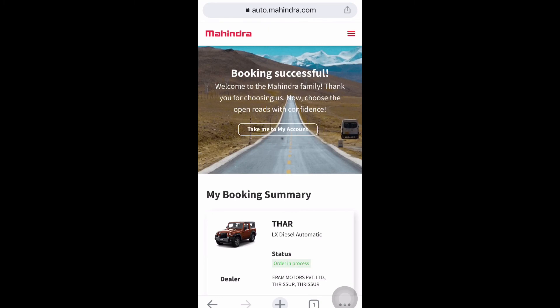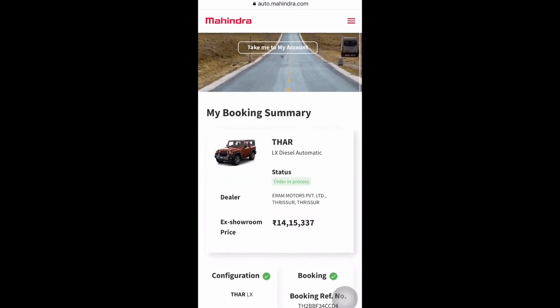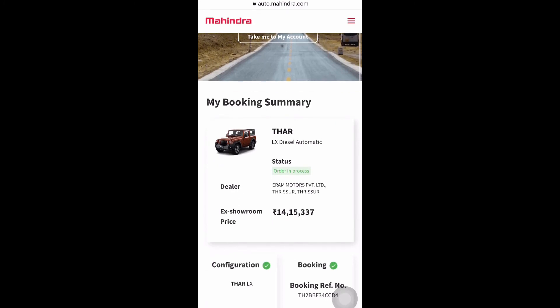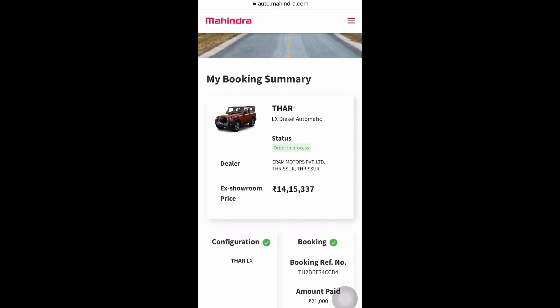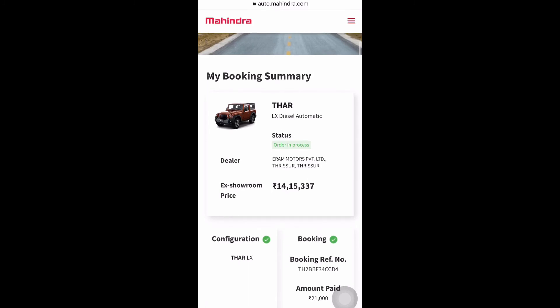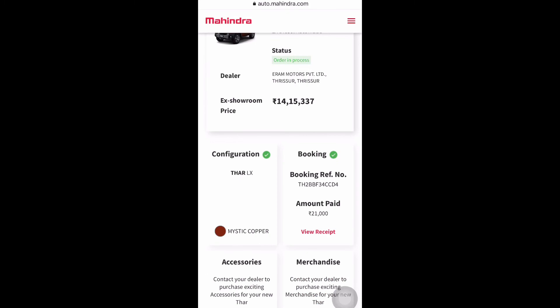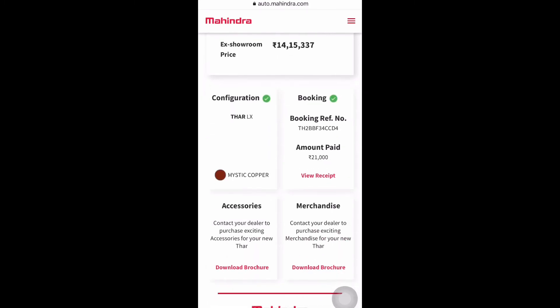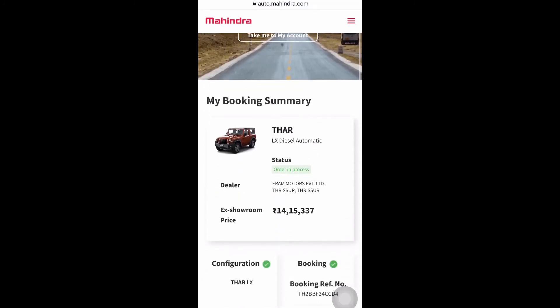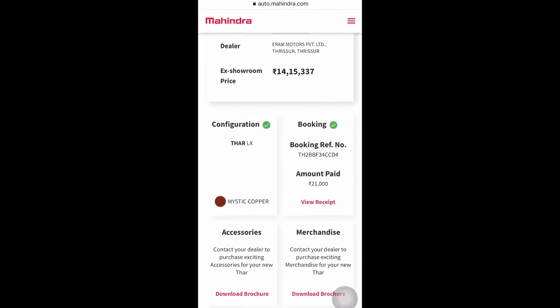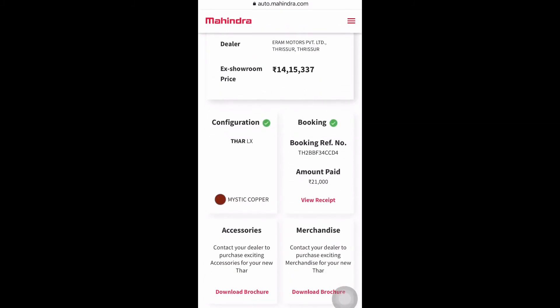After the payment, we can see that the booking is successful. The booking summary shows: Thar LX diesel automatic, status: order in process, the ex-room price, the dealer name, booking reference number, configuration details, and the amount paid. You can also download the payment receipt from this page — there is a link for that. This is the complete procedure for how to book Thar online. Thank you.